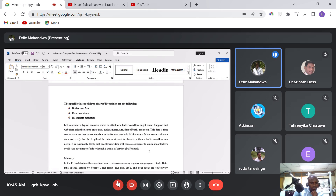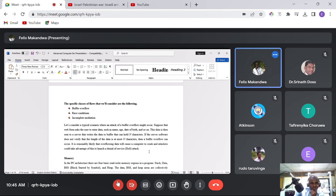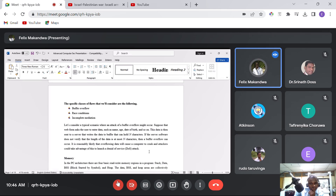Let's consider a typical scenario where a buffer overflow attack might occur. Suppose a web form asks the user to enter data such as name, age, date of birth, and so on. This data is then sent to a server that writes the data to a buffer that can hold N characters. If the server software does not verify that the length of the data is at most N characters, then a buffer overflow can occur because it is exceeding the space that is allocated.